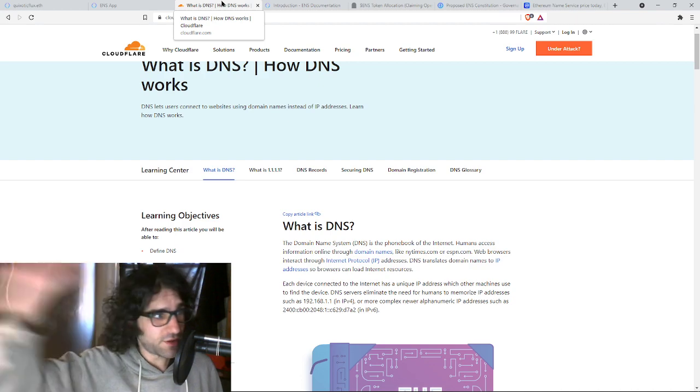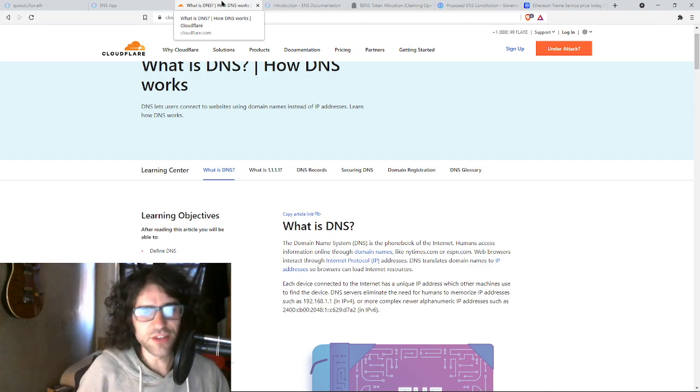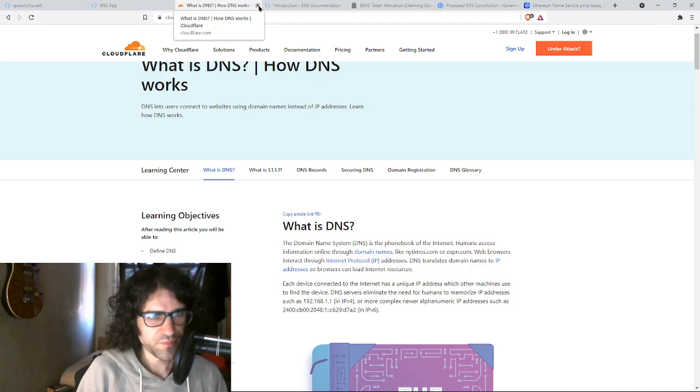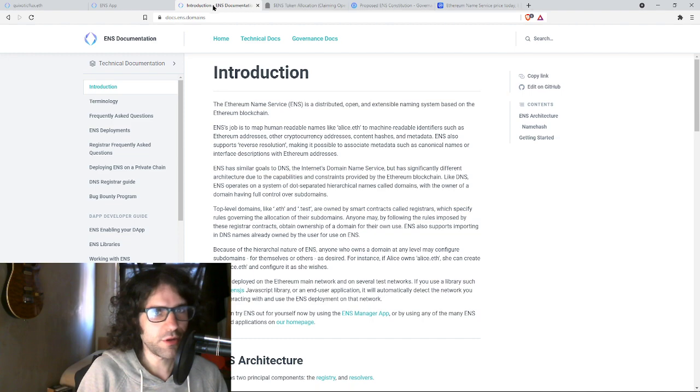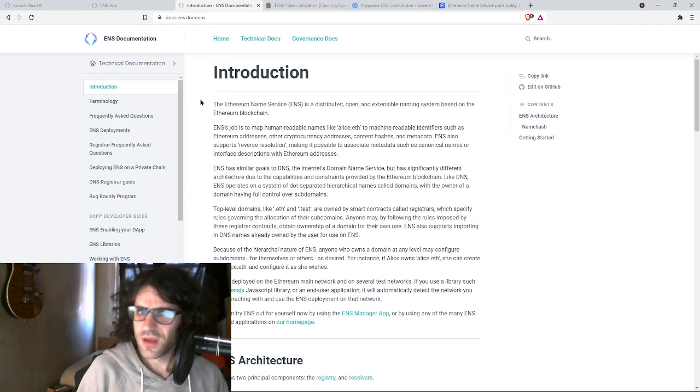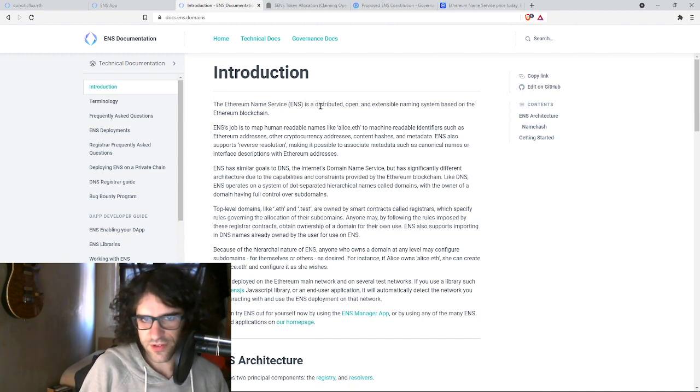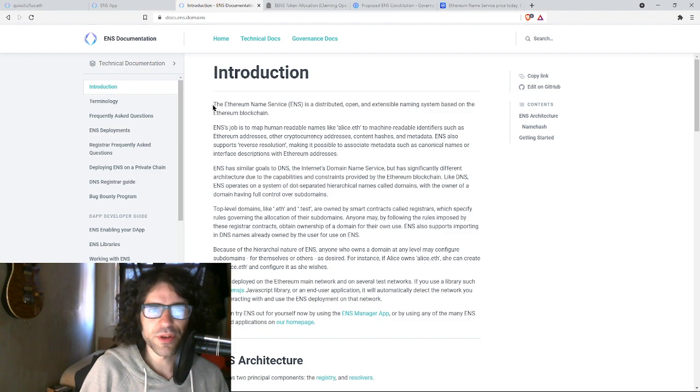Just kind of like the phone book of the internet. How do I get there? Well, you know, this will lead you to the directions to the place. So ENS does this for Ethereum. So what is the Ethereum name service? Now that I gave that brief idea, let's jump into it.